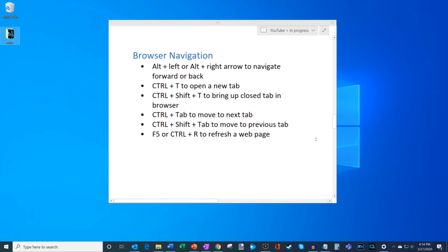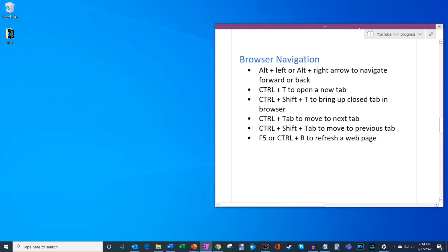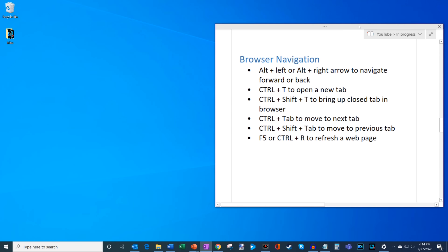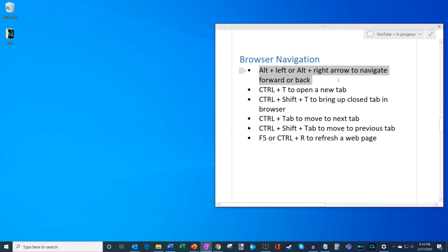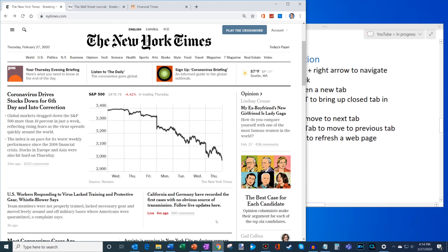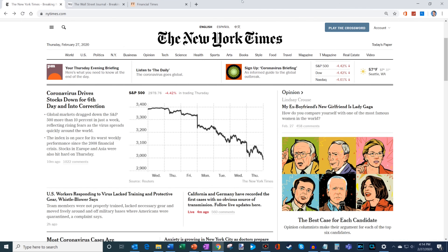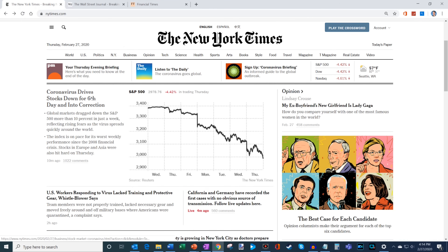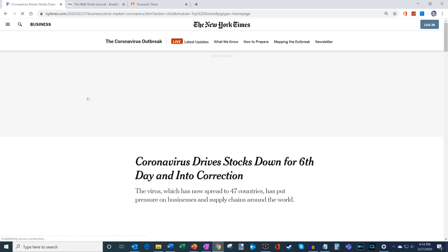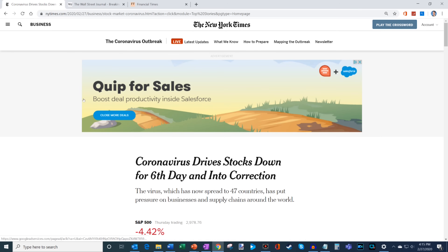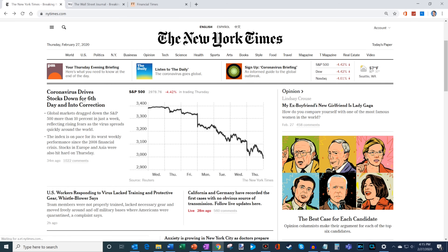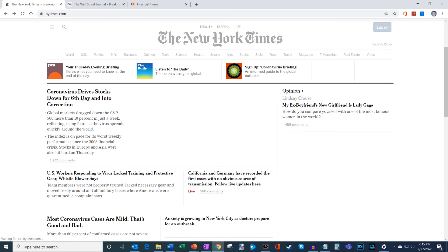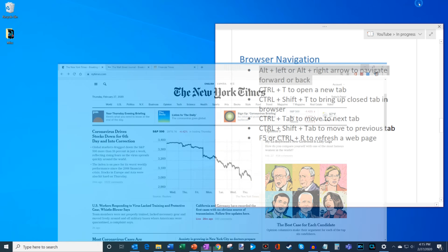Next, some browser navigation shortcut keys. We spend much of our time in the browser, so these are helpful. Use Alt+Left or Alt+Right to navigate backward and forward. Here on the New York Times website, pressing Alt+Back sends me back to the previous page, and Alt+Right brings me forward one page.